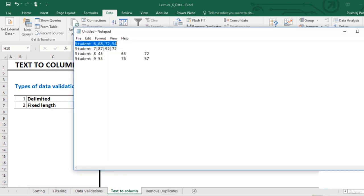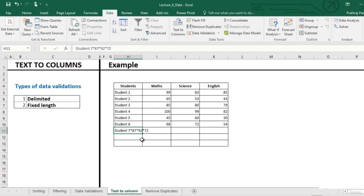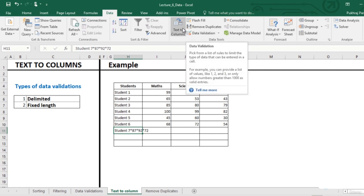Let us do the same for other students also. So again for student 7 data is separated by a star symbol. Now we again go to text to columns option.